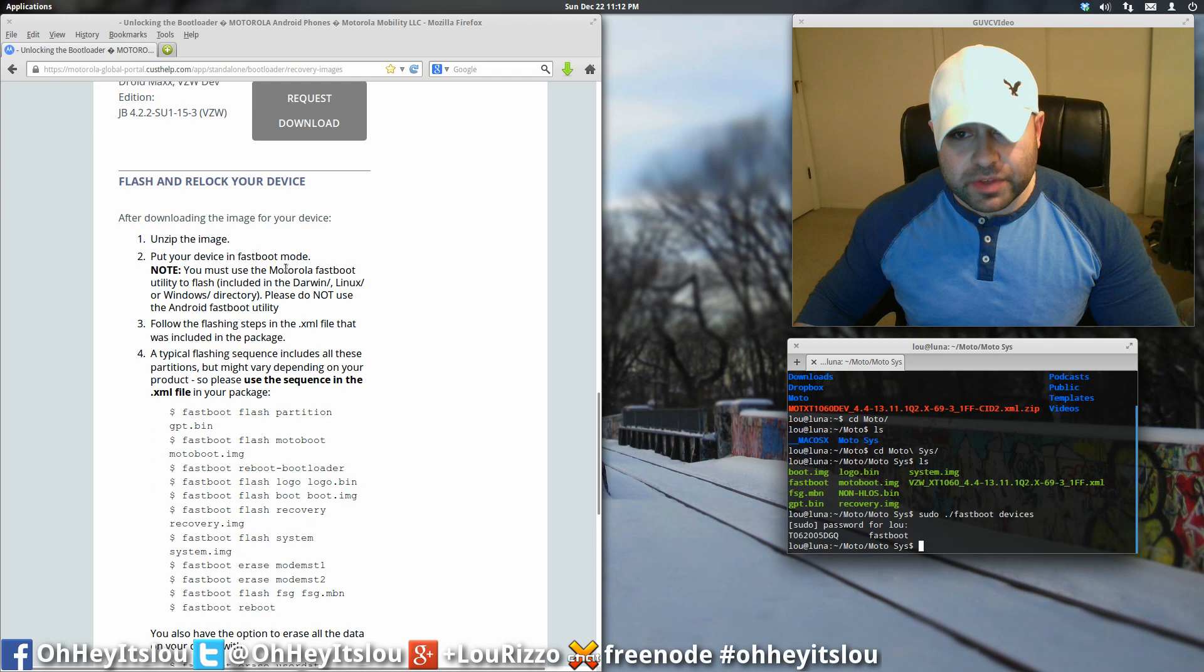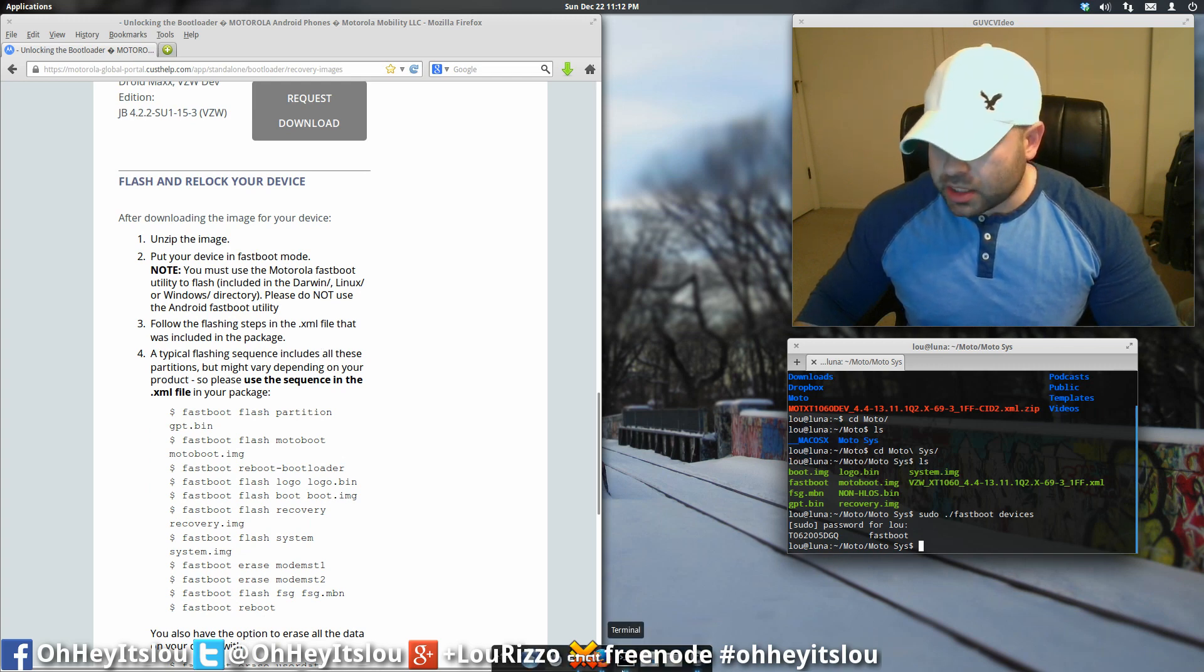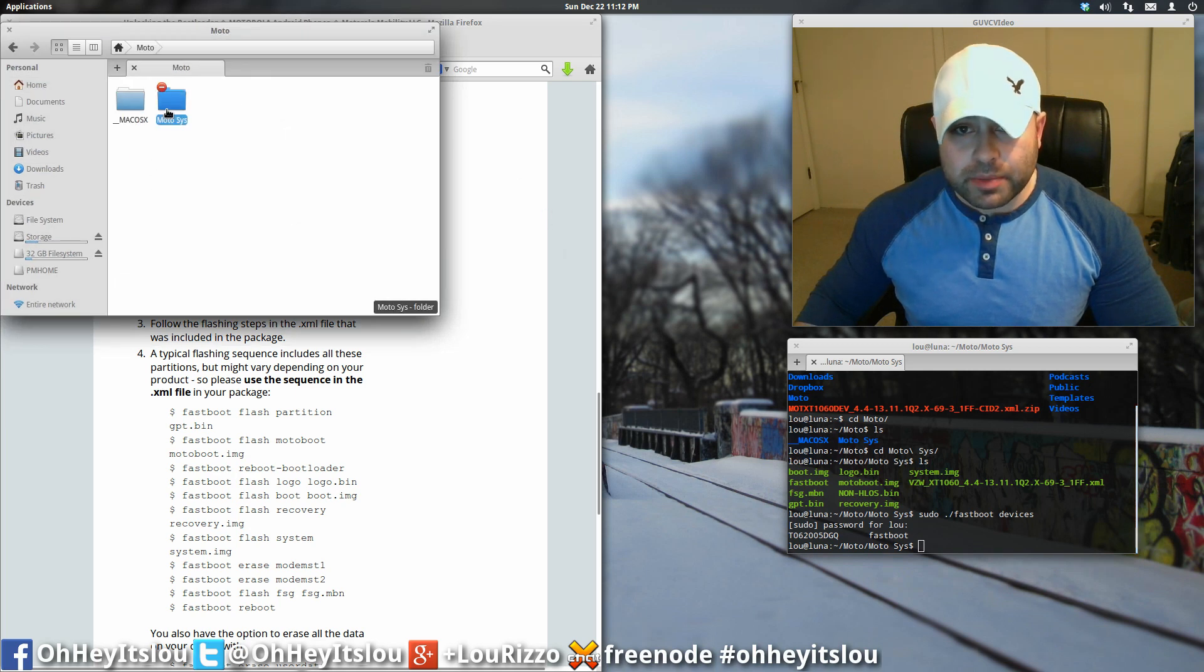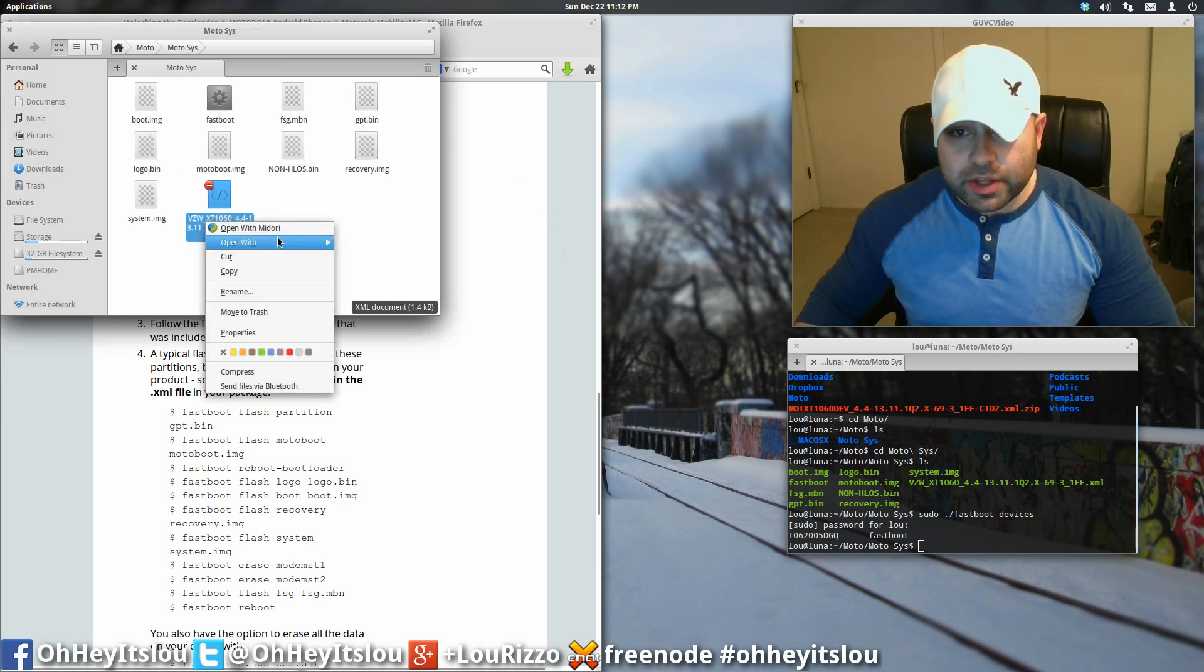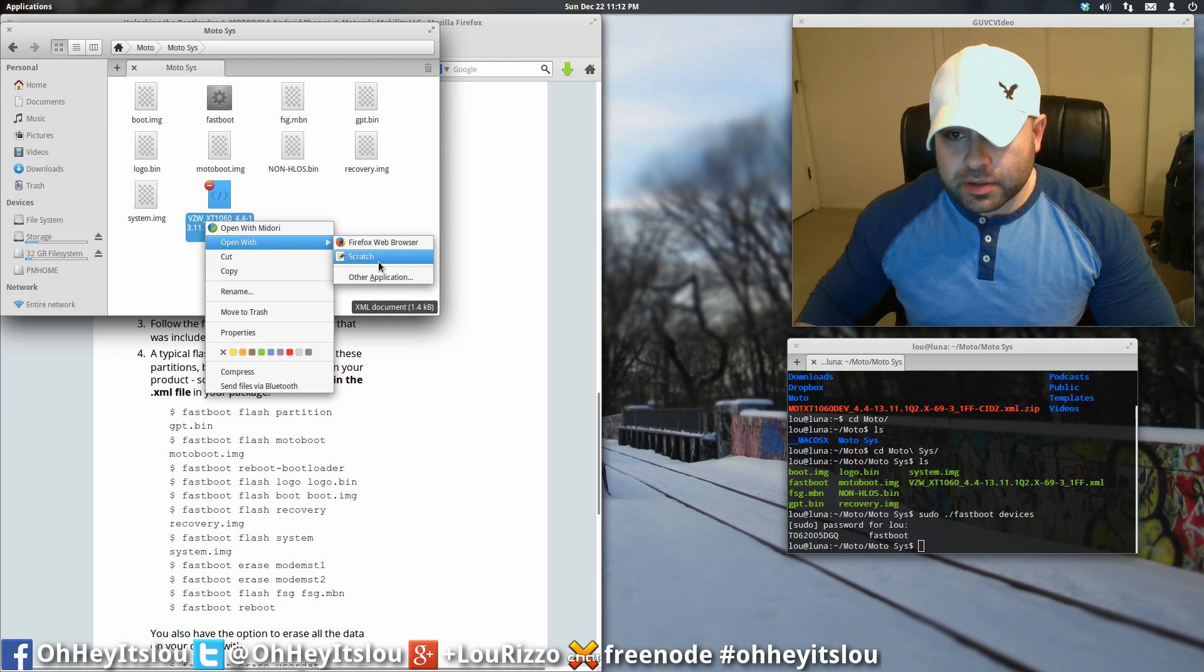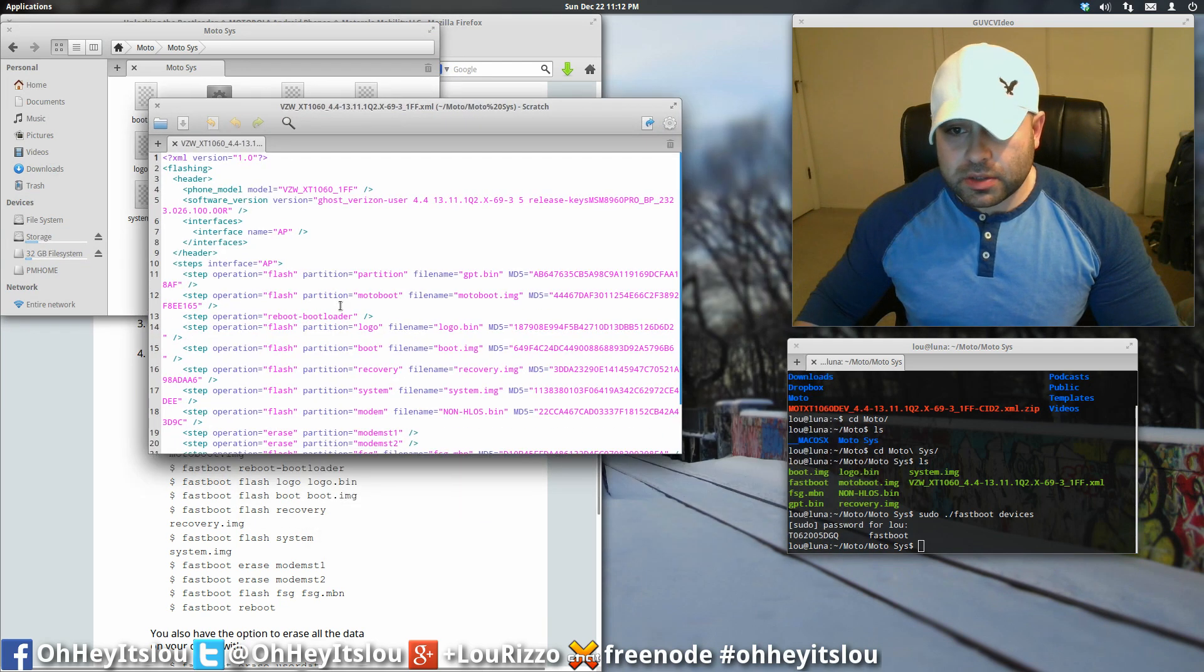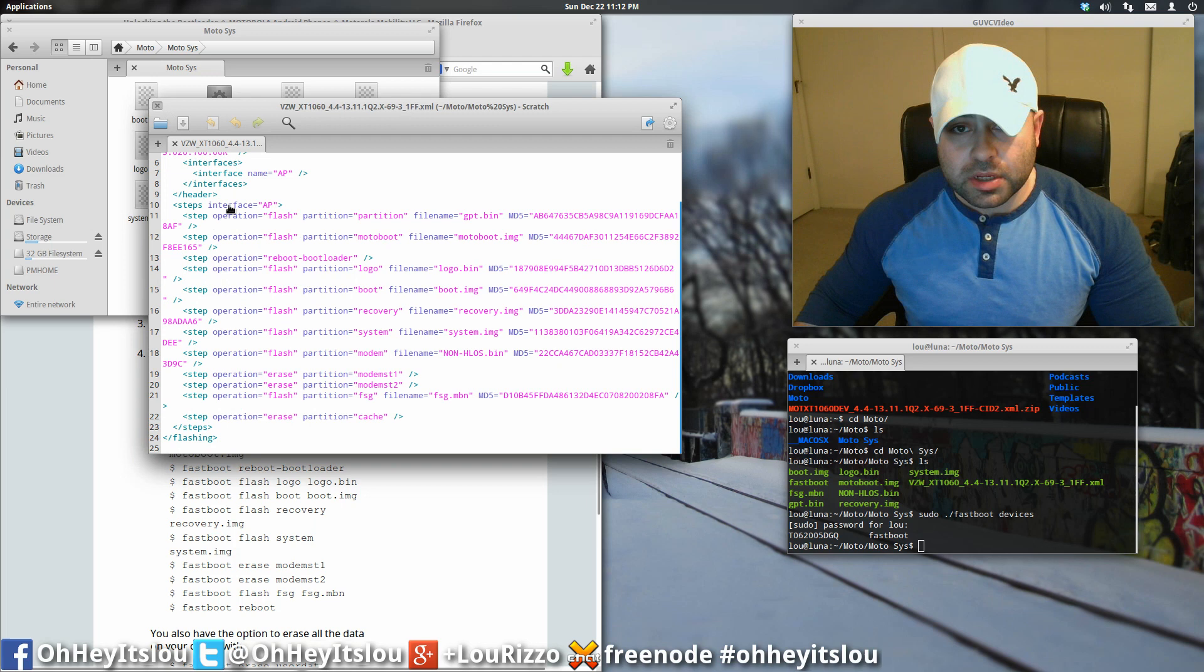It's going to tell you how to do all this stuff. Unzip the image, put your device in fastboot mode, follow the flashing steps in the XML file. I'll show you guys that real quick. So if we come back into this directory, there is an XML file here. And it's going to tell you how to flash everything and in what order.